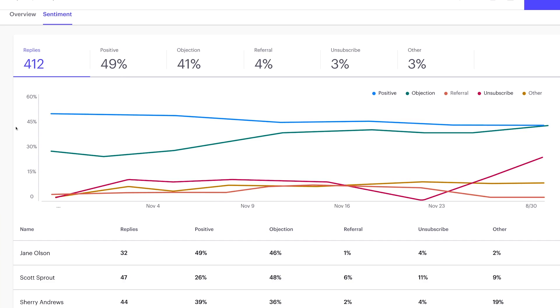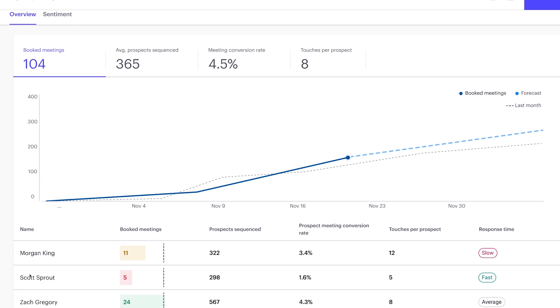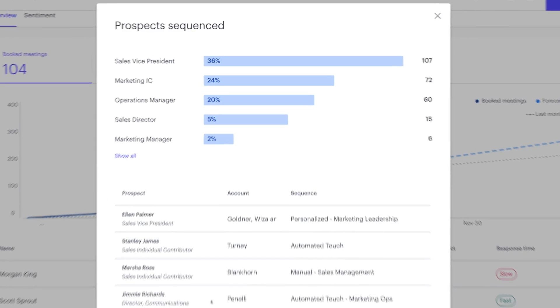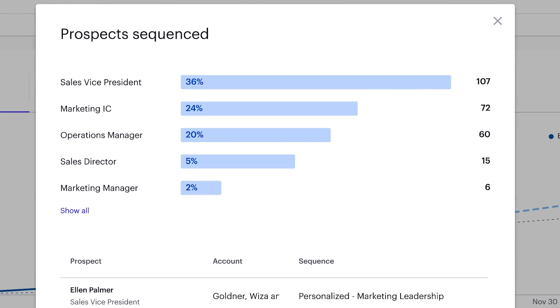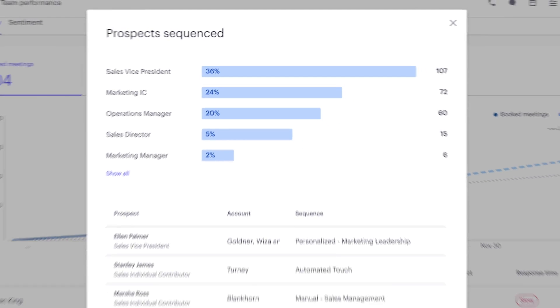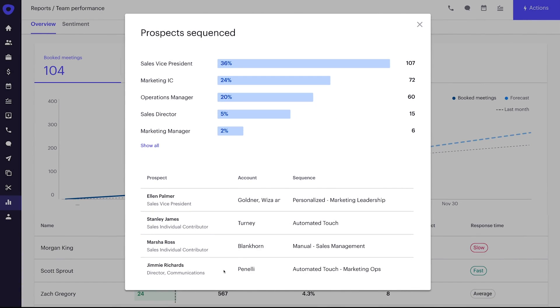Let's check personas first. We can now see Scott is over-indexed on sales VPs and marketing ICs. Veronica's team focuses on marketing leadership and marketing ops. This is a common mistake with ramping reps.